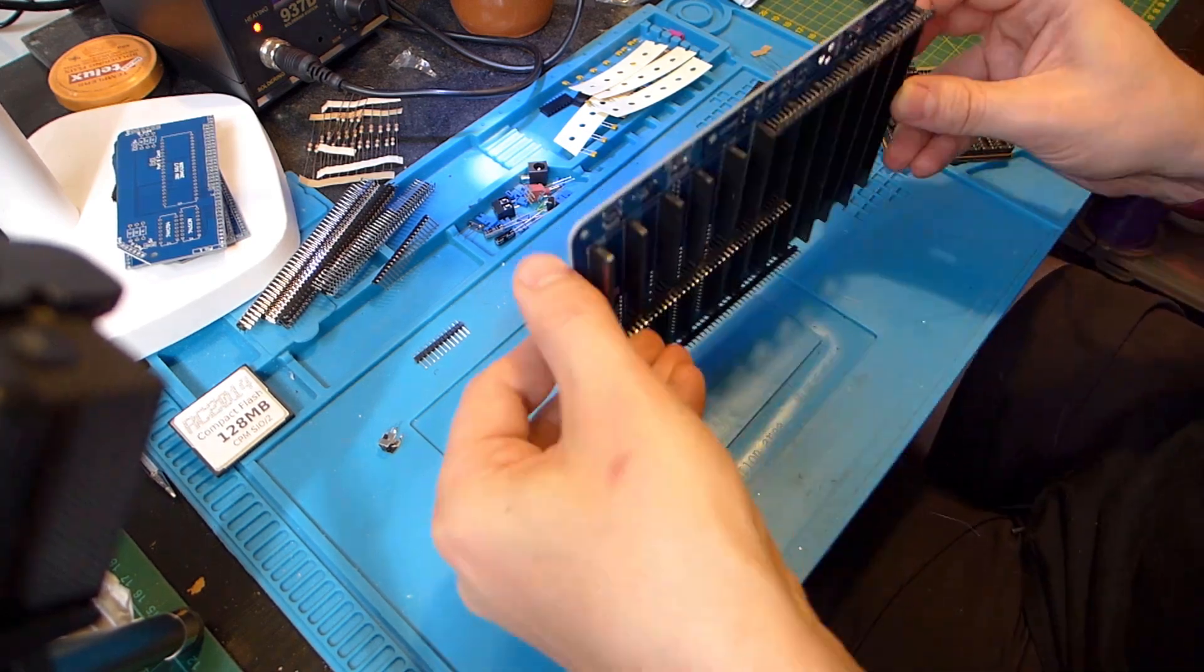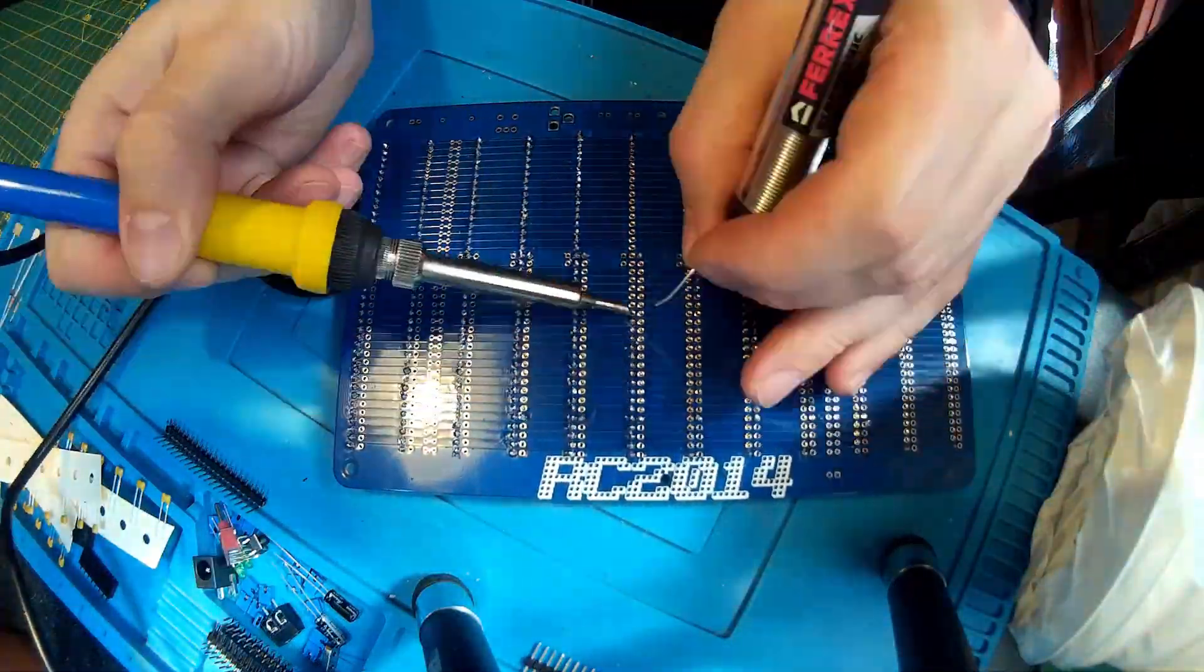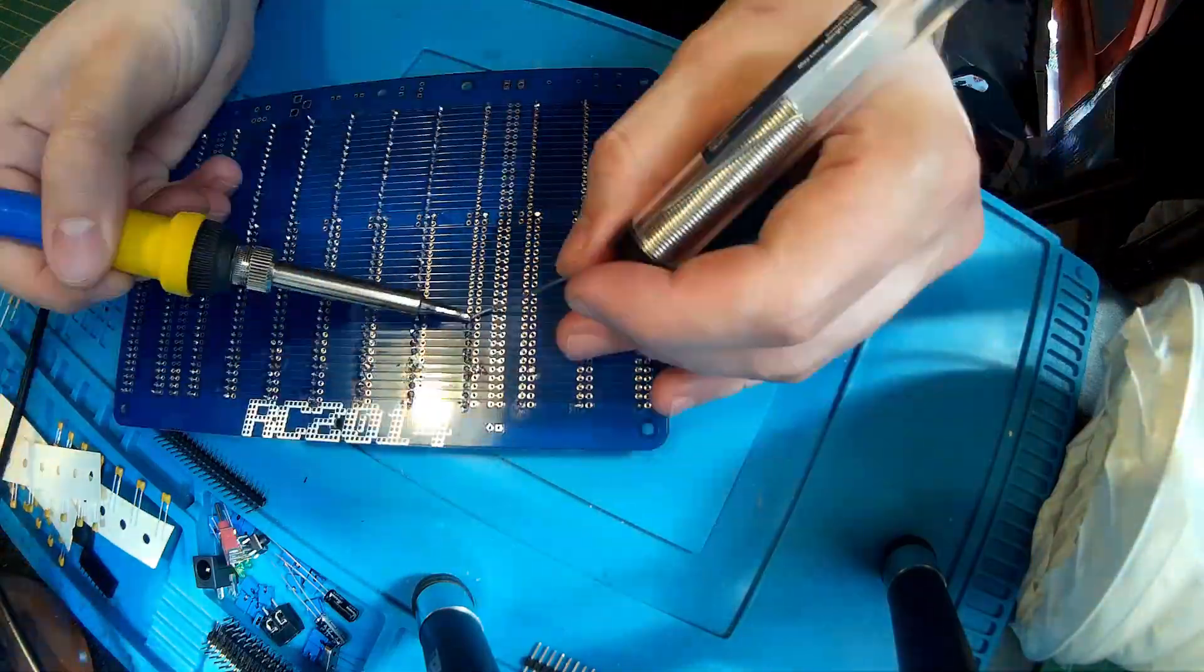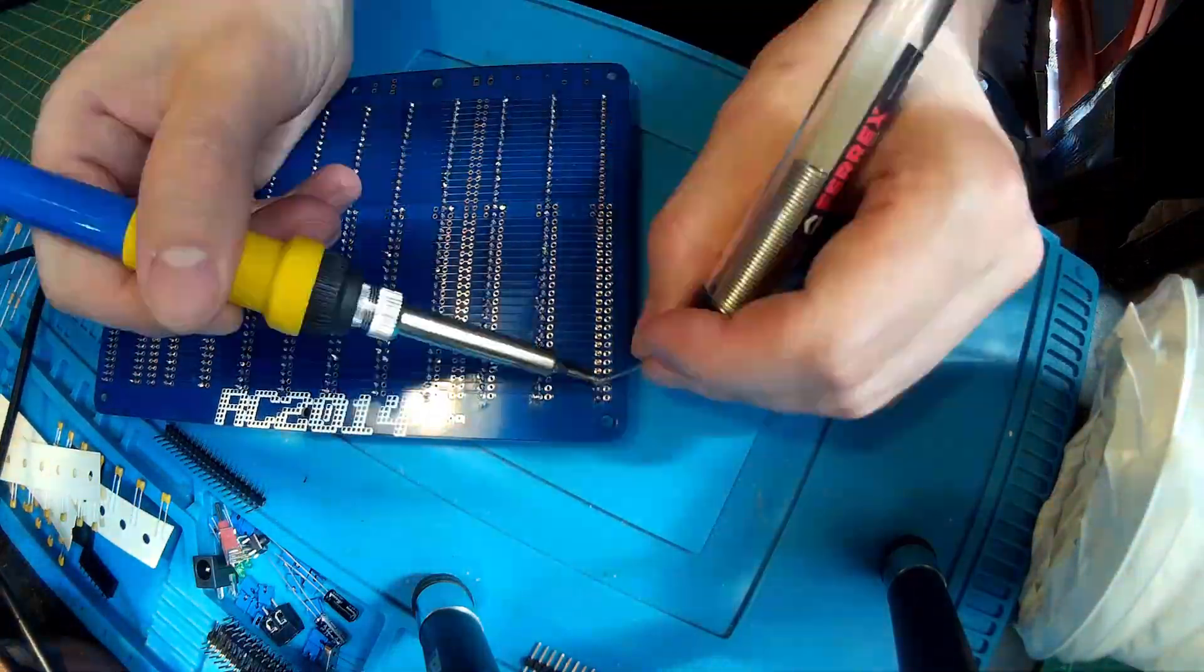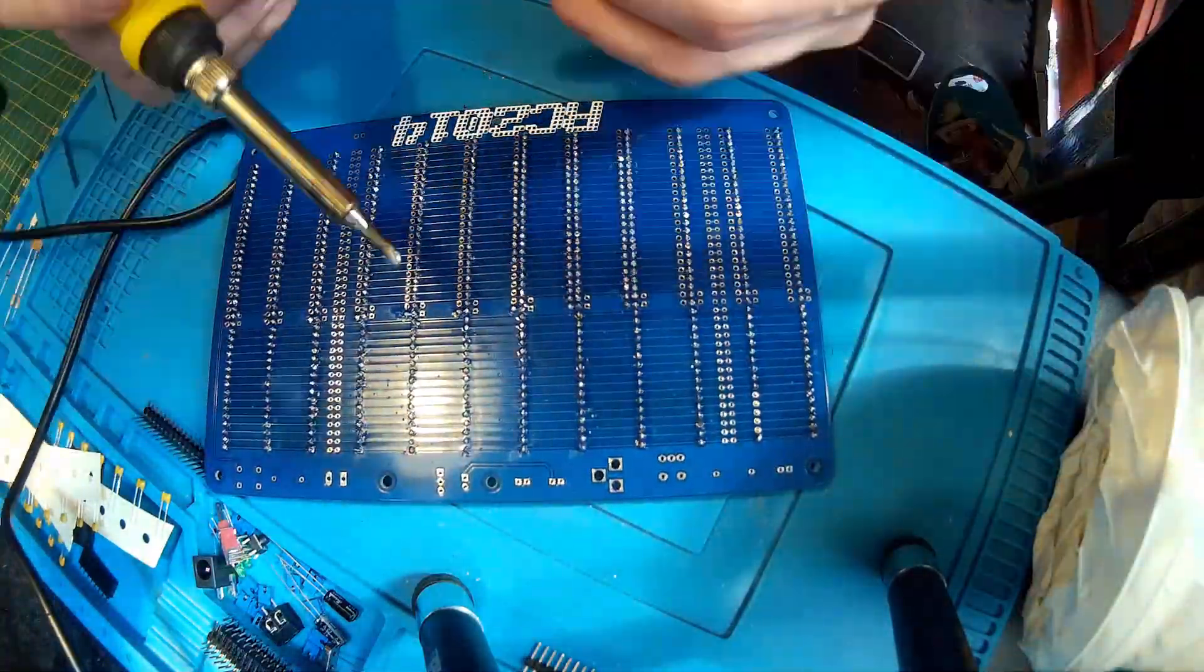This kit contains so much soldering. I mean look at all of these pins that need doing and each one needs to be correct. It's not very difficult though. You just have to be really careful and methodical.